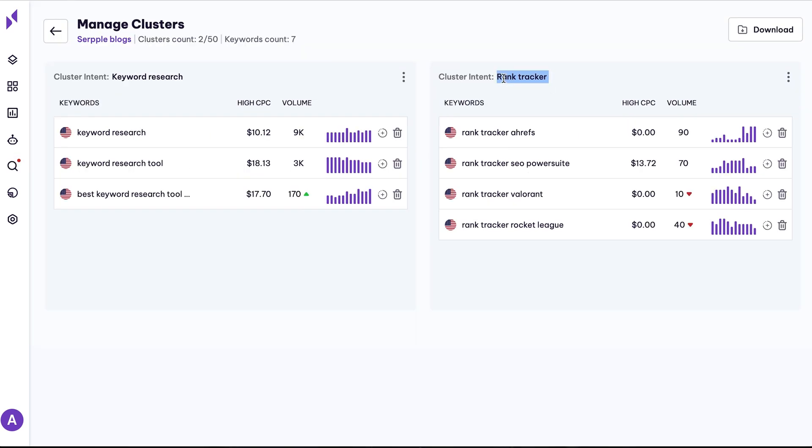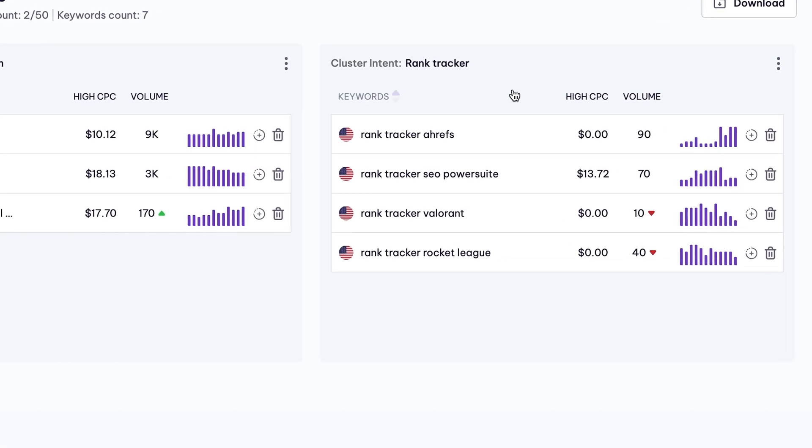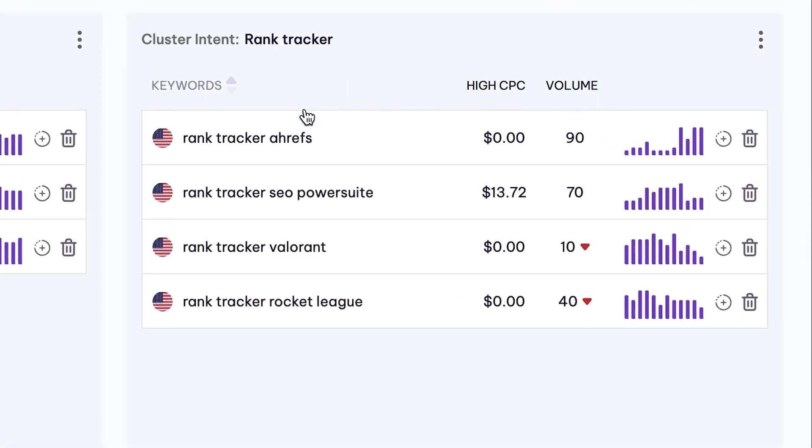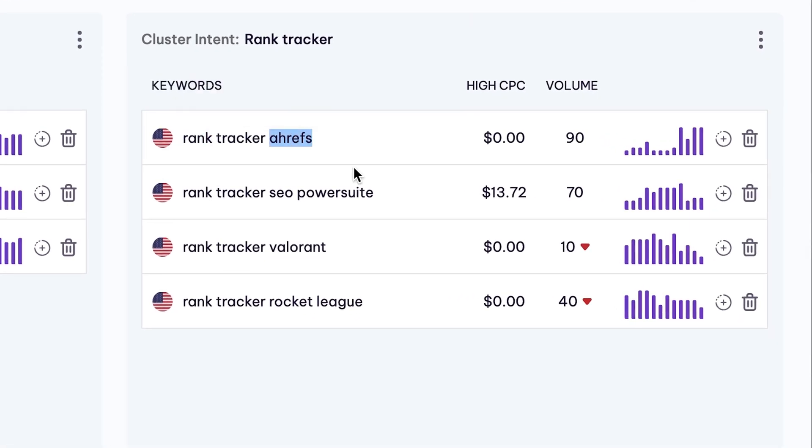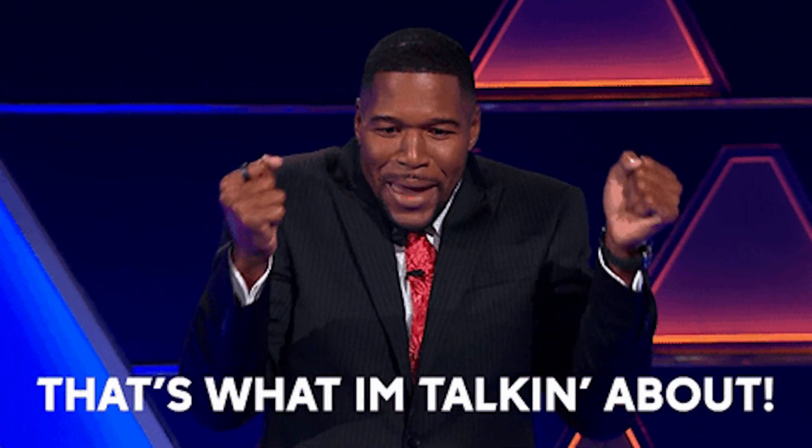Once you create keyword clusters, you can view the stats, like high CPC and volume, to decide which keywords are going to drive the most traffic. All the stats automatically update in real time, so you can target keywords based on cold, hard data.